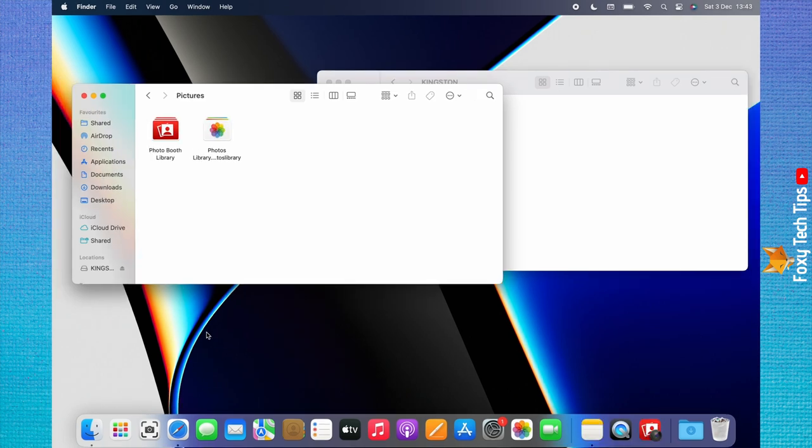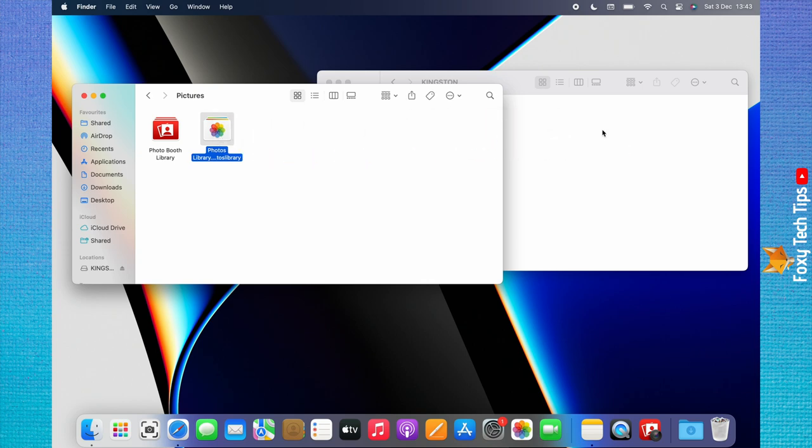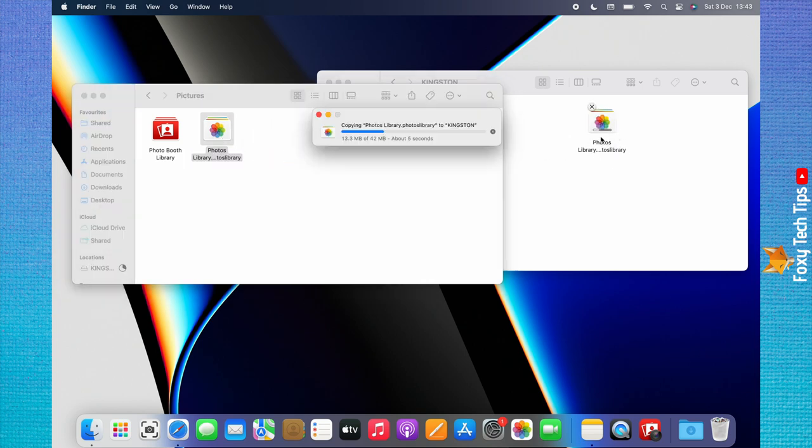You now just need to drag and drop the Photos Library folder into the other Finder window. If you have a lot of photos in your library, then this may take a long time to send over.